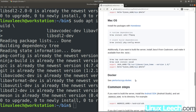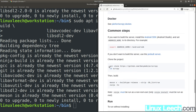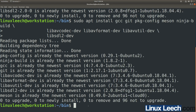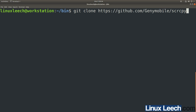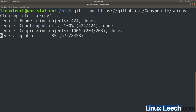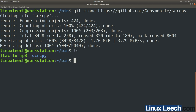Next, we're going to clone this repository with git. So git clone this link, paste that in, and hit enter — and that's done. If we run ls, you can see we have a screencopy directory.